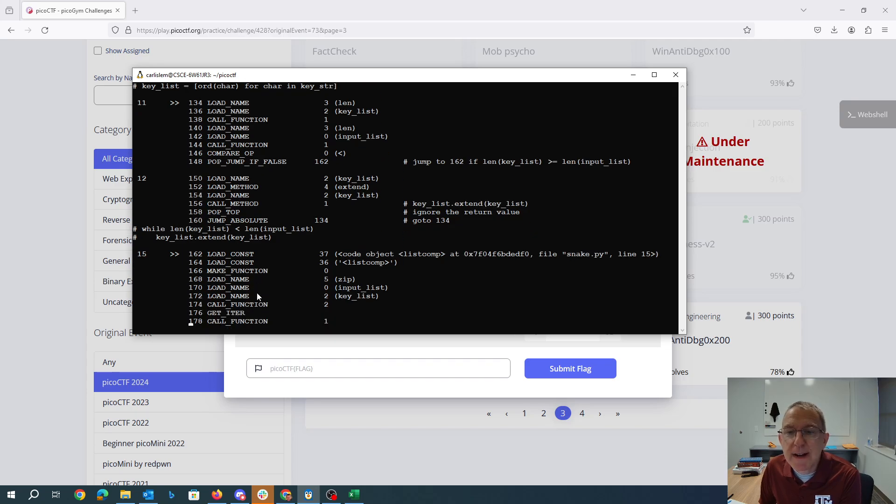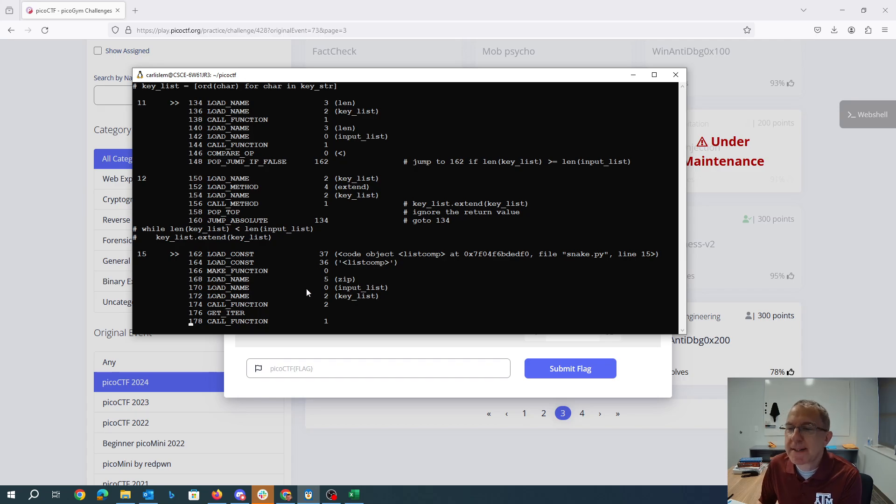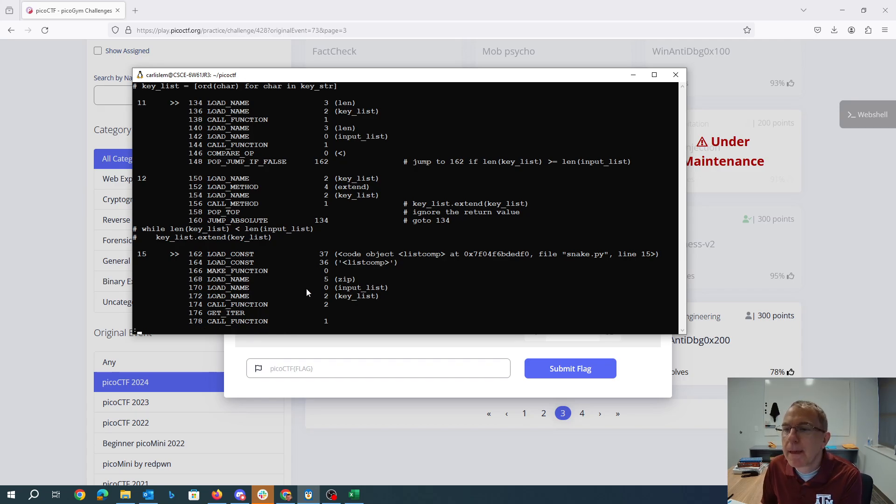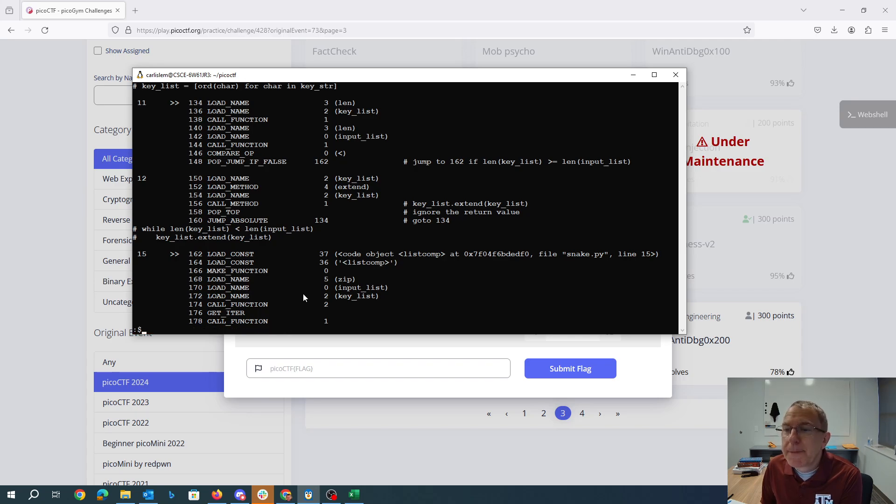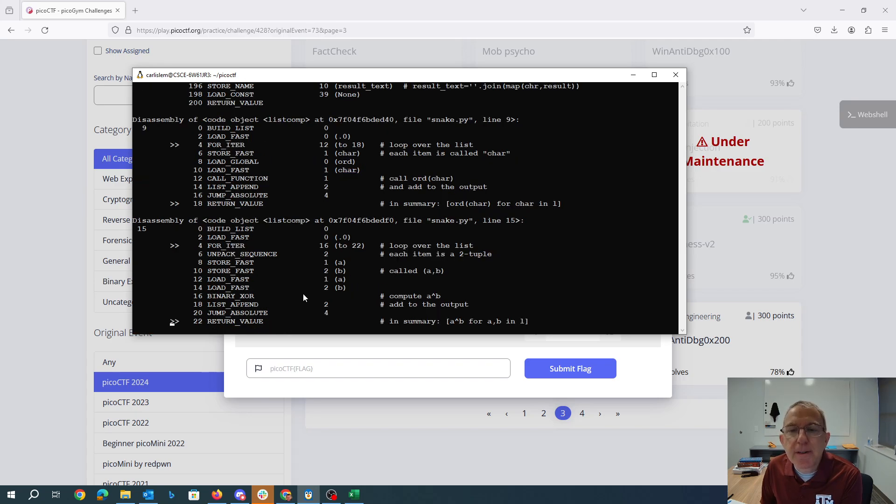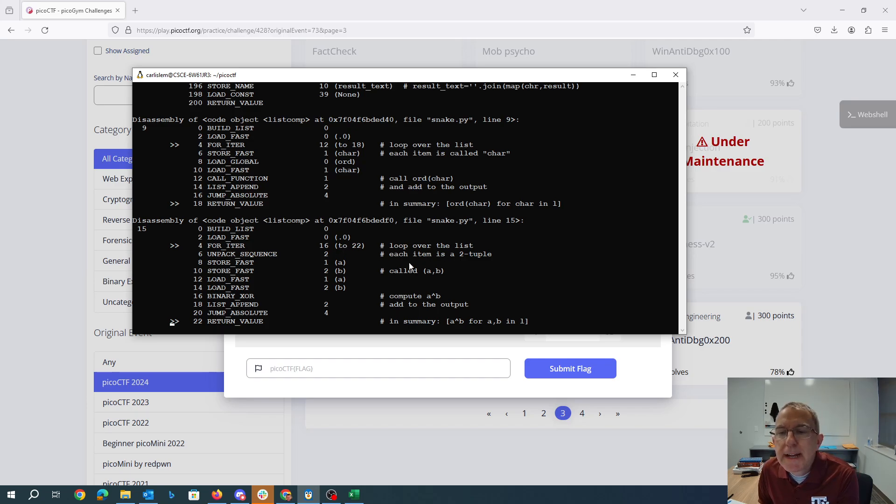We have another list comprehension where we're going to zip input list and keylist and pass it to the list comprehension down at the end of the file. So this one, each item is a two tuple. So that's the unpacking. So we're iterating over the list. We're unpacking into A and B each two tuple.